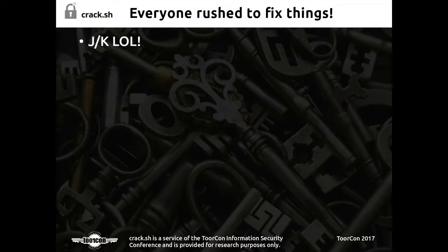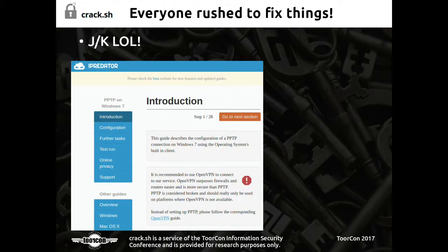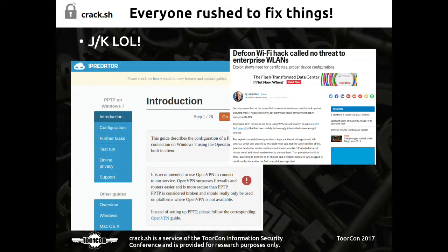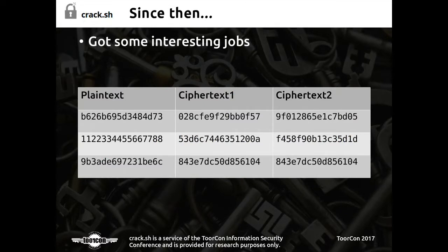Of course everybody rushed to fix everything, right? One of the VPN providers we called out was IPredator — all they did was add a little thing to their website discouraging people from using PPTP, but of course everybody still supports this. People kind of dismissed WPA Enterprise attacks as 'oh, everybody does strong certificate checking,' and of course everybody here does strong certificate checking with every WPA Enterprise network they connect to.